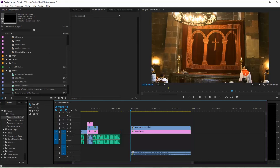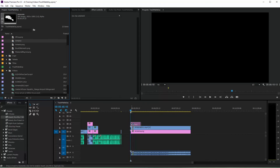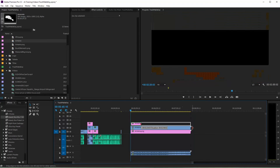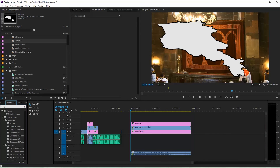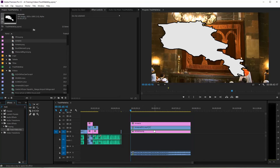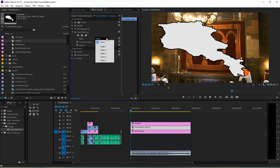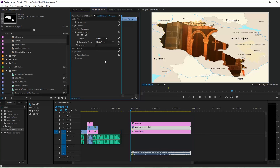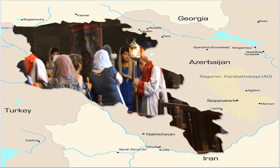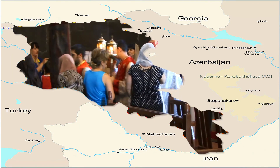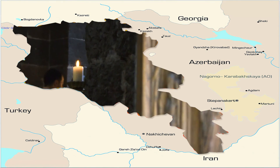Bây giờ Thu Hà kéo cái title Armenia này để lên trên cái clip. Bạn kéo Track Matte Key vào trong cái clip, chỗ Matte này bạn chọn Video 3. Tuyệt vời phải không? Chúc các bạn thành công! Hãy subscribe cho kênh Ghiền Mì Gõ để không bỏ lỡ những video hấp dẫn.